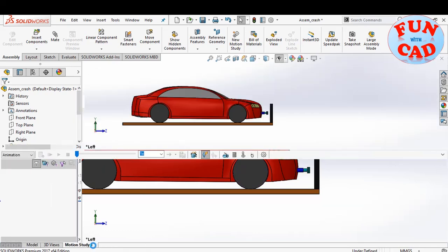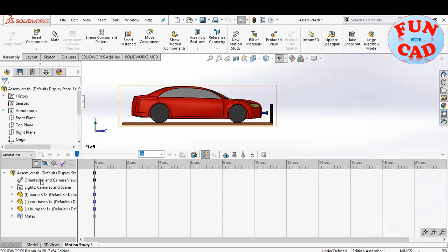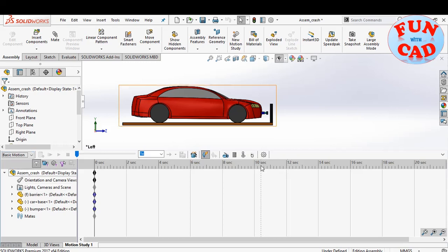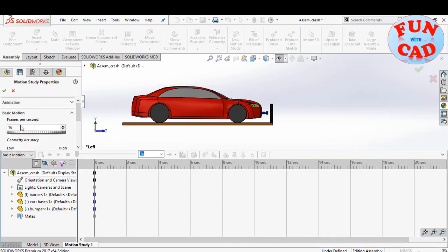Let's go to motion study. Select the basic motion option. Change some settings for better motion.